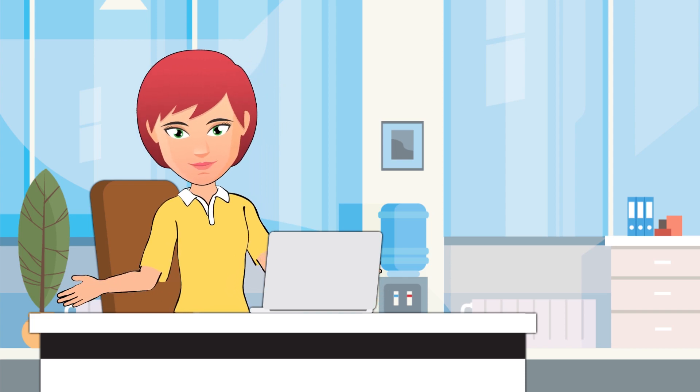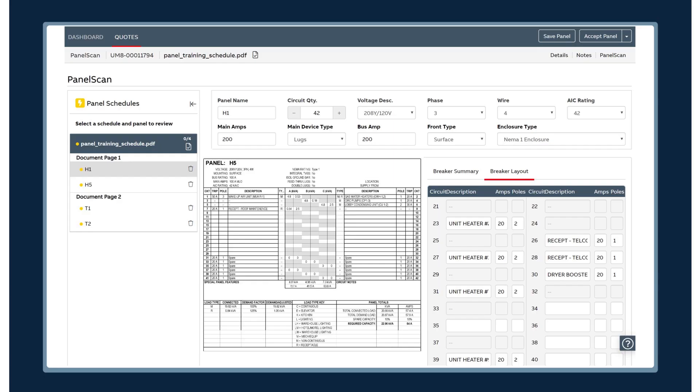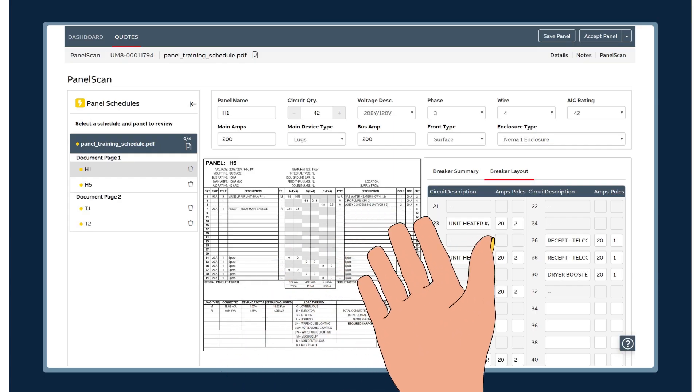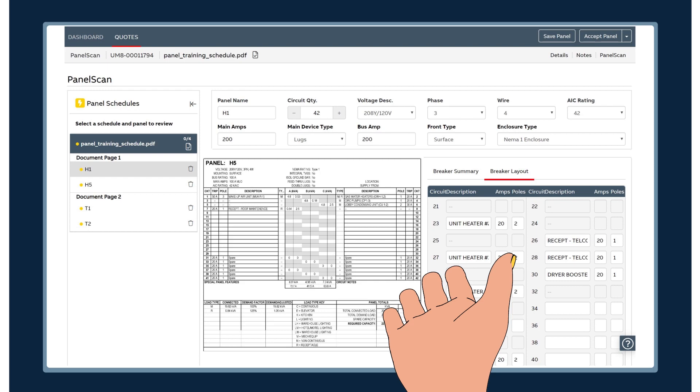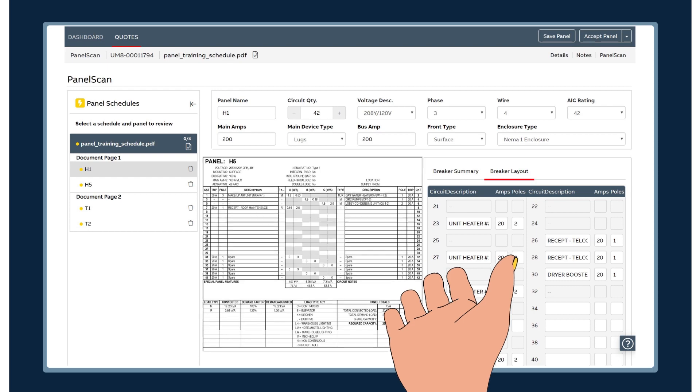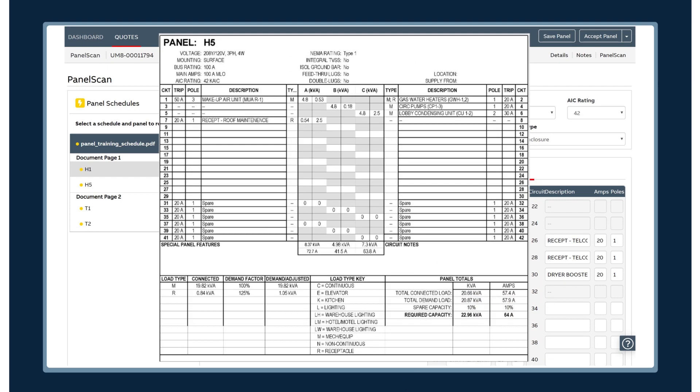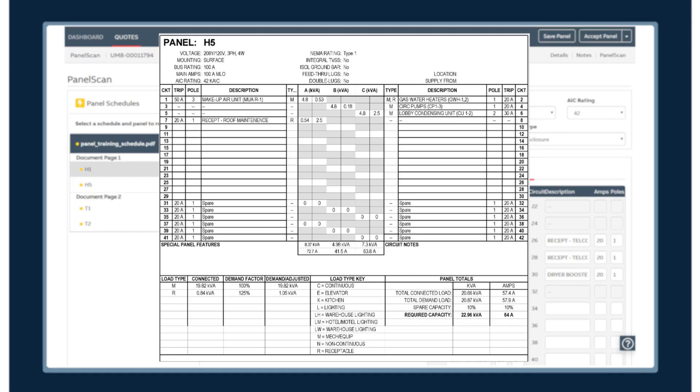This first generation of panel scan understands the most common panel schedule formats. ABB is continuously adding more panel types based on what they see.